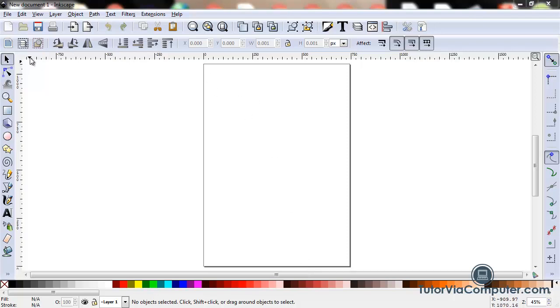Above the canvas you have a horizontal ruler and along the left side of the canvas you have a vertical ruler.